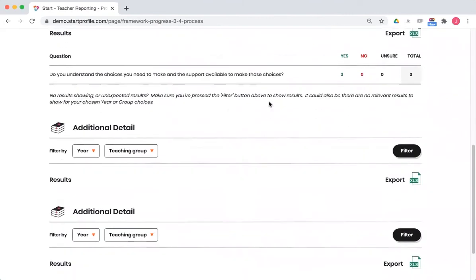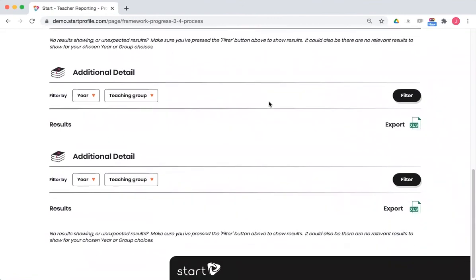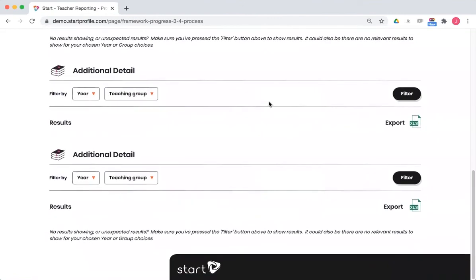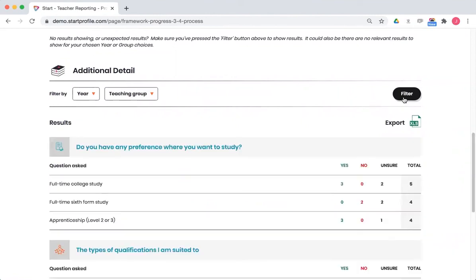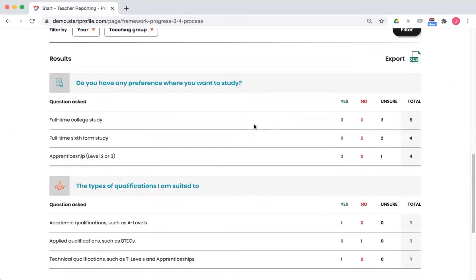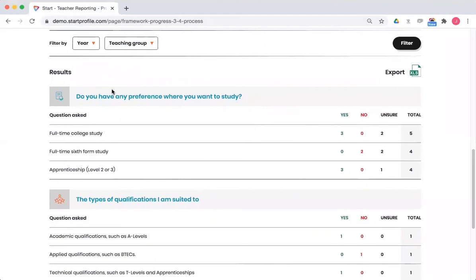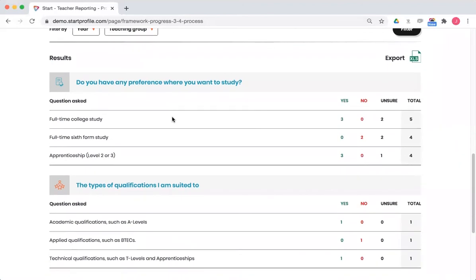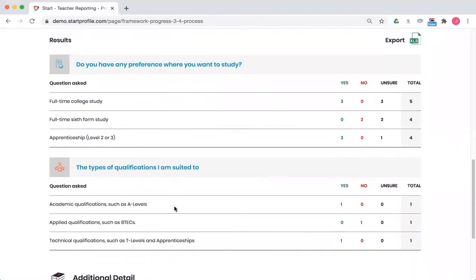Further down the page, you'll notice as well, this particular report has got some additional activity. Same principles apply: hit the filter button, and it will bring up here some additional information from that activity. In this case, I've got information here about where students might want to study, the types of qualifications they might want to study as well.